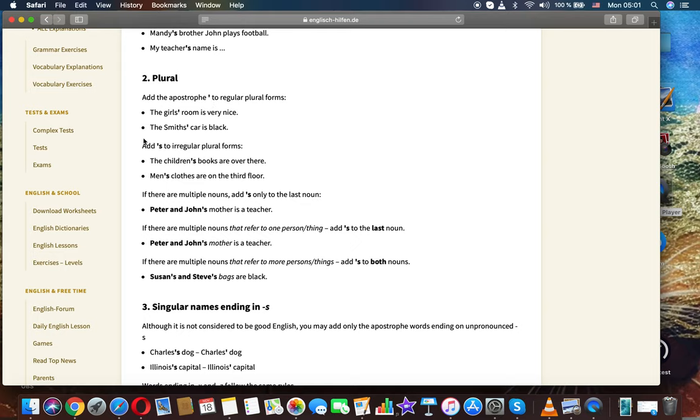Add S to irregular plural forms. The children's books are over there. Man's clothes are on the third floor.